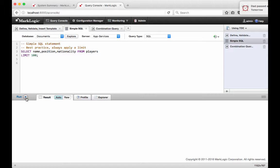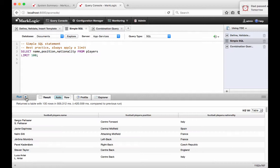MarkLogic's Optic API would be an excellent way to query this data and also include document content not exposed by TDE templates. But SQL queries are a good use of existing skills to perform occasional searches and data analyses. Clicking the Run button executes the query, and the desired column and row data is returned.